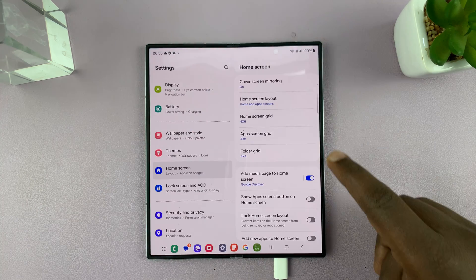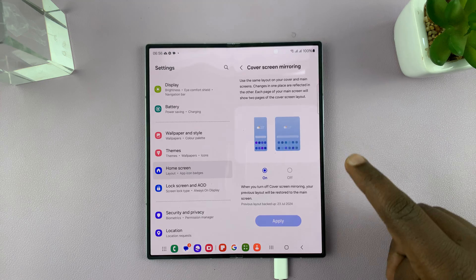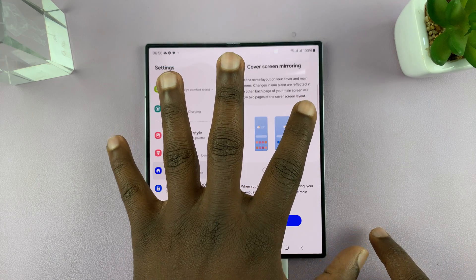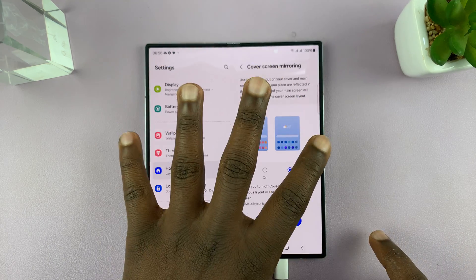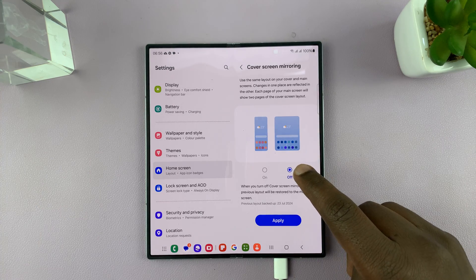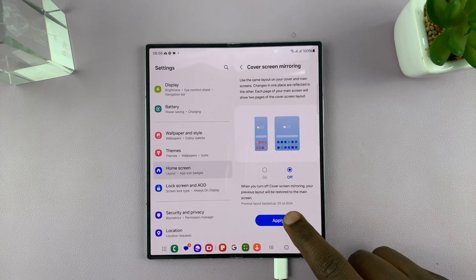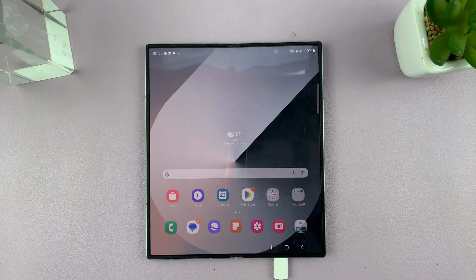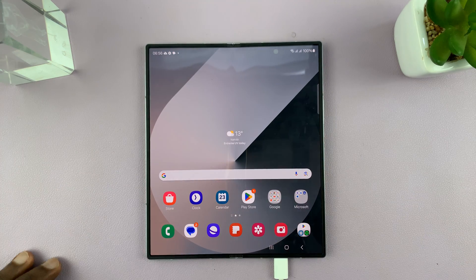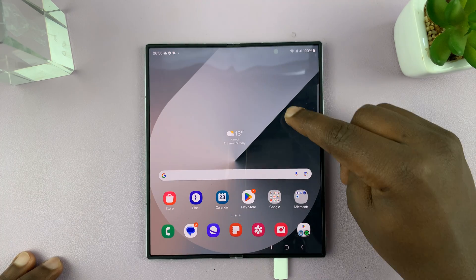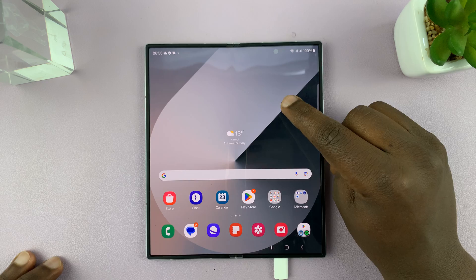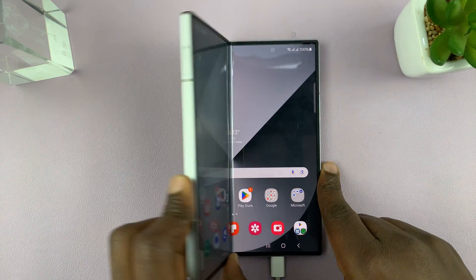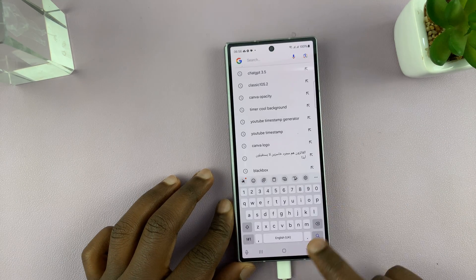You can turn it off and have different layouts for the main screen and the cover screen. So to turn it off, select Off and then Apply. Now once you do that, you can see we have this long bar. You can even change the wallpaper here and have a different home screen wallpaper for the main area and for the cover screen.